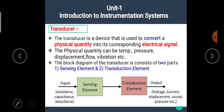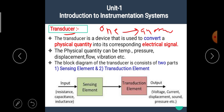In this video, we are going to see the concept of transducer. In the previous video, we have seen a little bit of information about the transducer. We know that the transducer is a device which converts one form of energy into another form. We can define an electronic transducer as a device that is used to convert a physical quantity into its corresponding electrical signal.